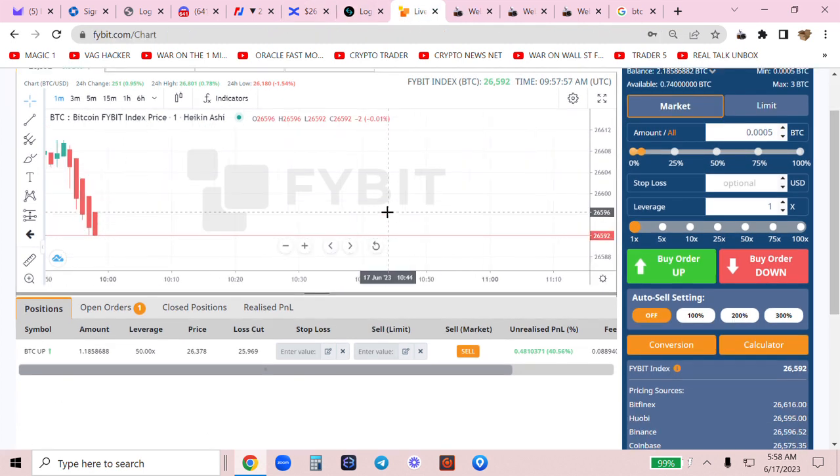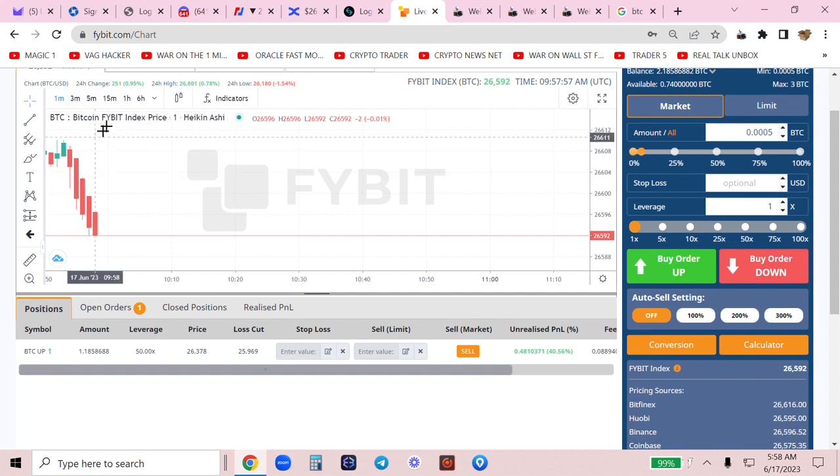Let me wait this out. No emotions, no feelings. This is the one minute chart. This is Fybit. Fybit is so simple.